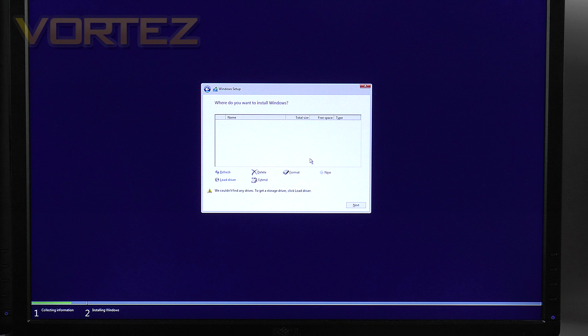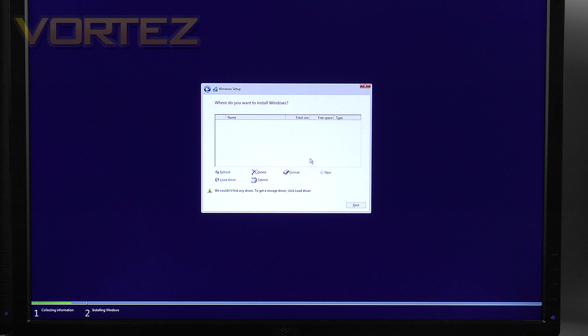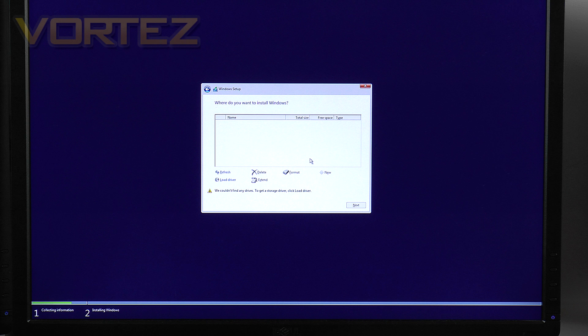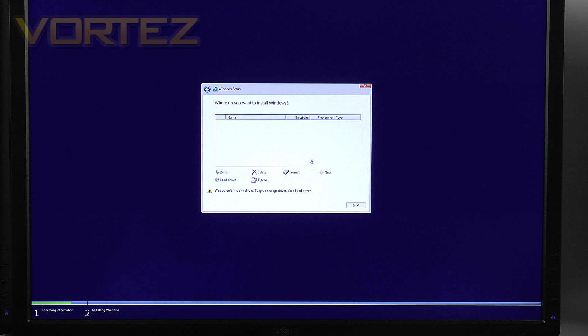So what we need to do is give it a bit of help, feed it that Intel rapid storage driver in order for us to be able to install Windows 10 onto that RAID configuration.